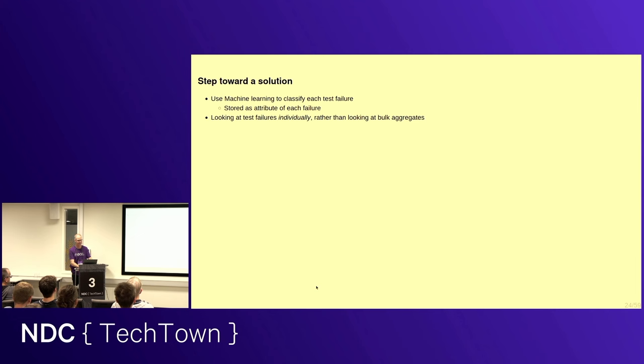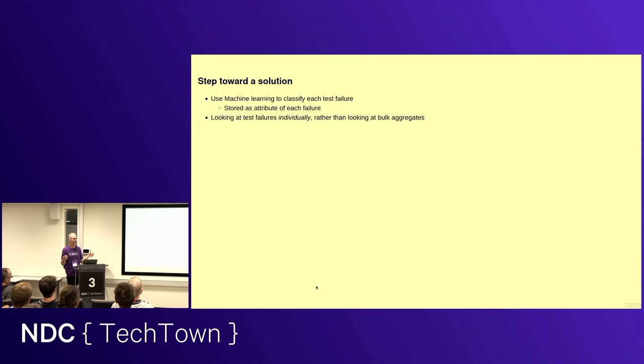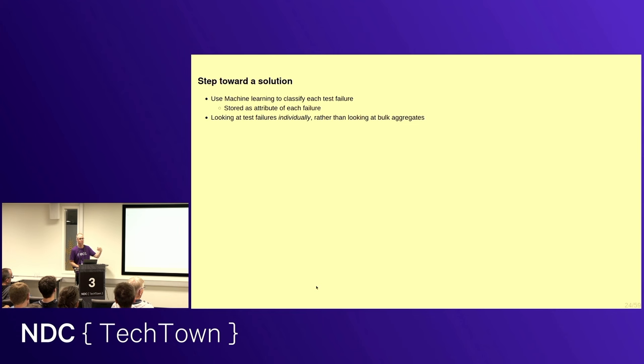So then we came up with an idea. I stumbled upon a master's thesis. In fact, I'll present the author. But we thought, well, okay, let's start focusing on individual test results. This was at peak machine learning hype period. So I sort of felt, okay, if we're not jumping on that train now, we're not any good. But nevertheless, we're going to use a machine learning model to determine, to classify each test execution, and win that test execution, so each failing test execution, and store that label or that tag as an attribute of each failure. So suddenly we're looking at test failures individually rather than looking at bulk aggregates.